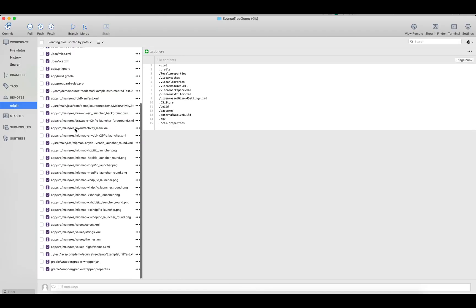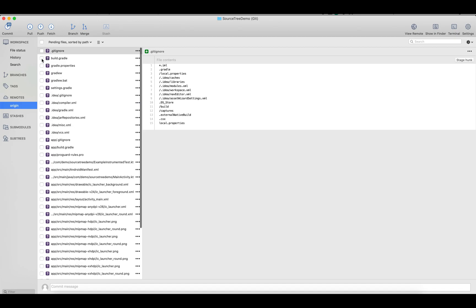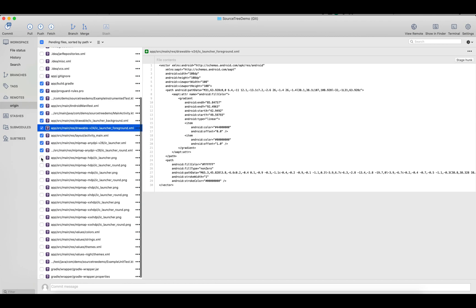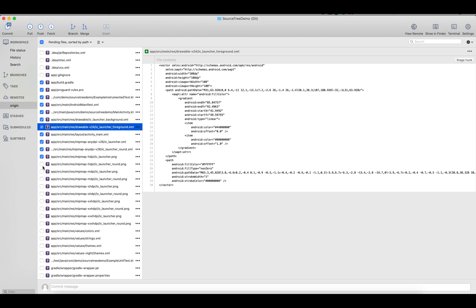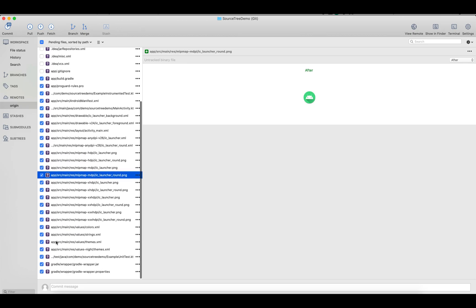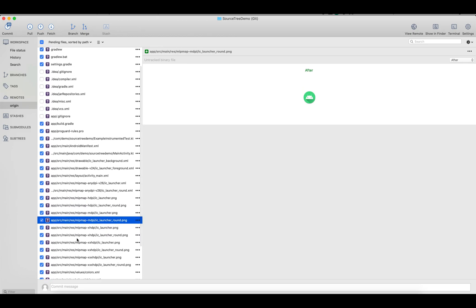Let's see it in SourceTree now. You can see all the files are showing here. Let's select the files we need to commit. There are a few files we don't need to commit — like files with .idea, which are local files. But the rest of the files we need to commit and push to our repository. Let's select all the files we need to commit. All the files have been selected.